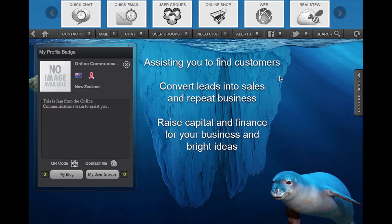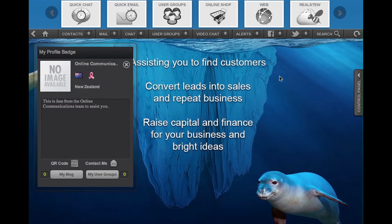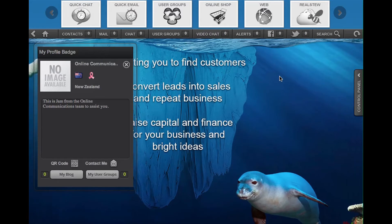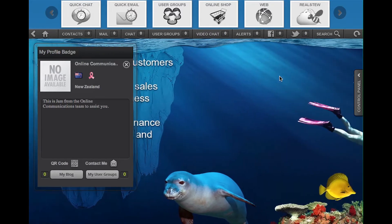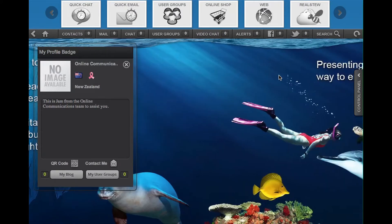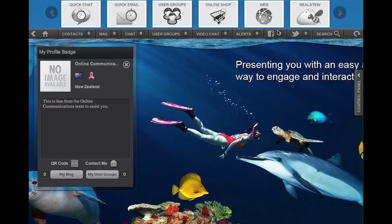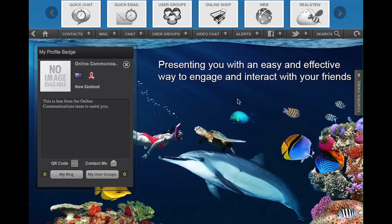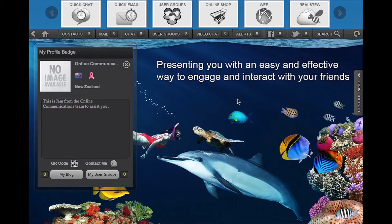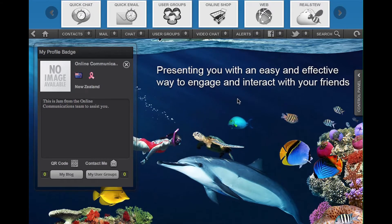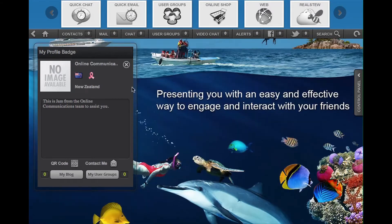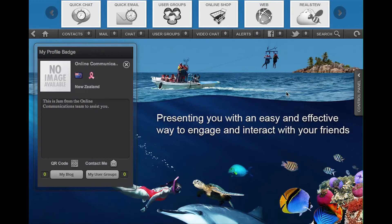So in this case, it's onlinecommunications.reels2.com. When you type that into your browser or click on it and it opens a browser window, you will go to their profile page.